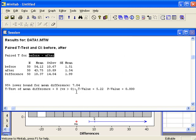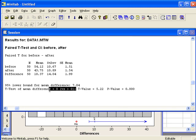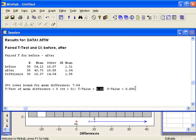At the bottom of the output, we can find the hypotheses, the test statistic, and the p-value.